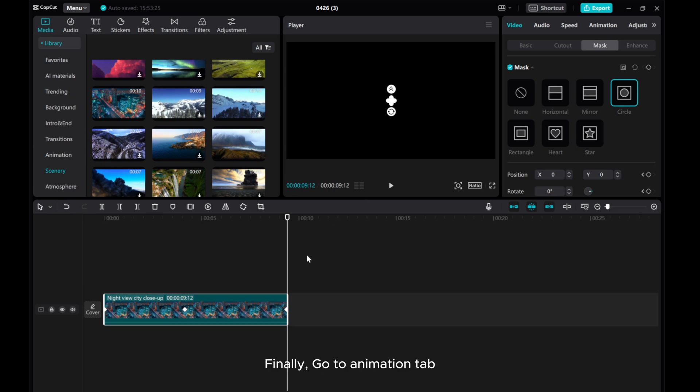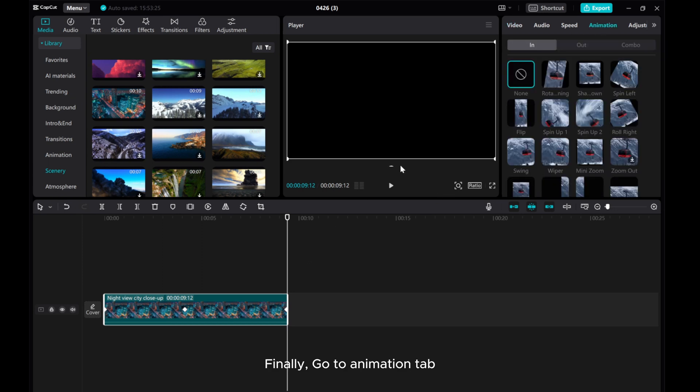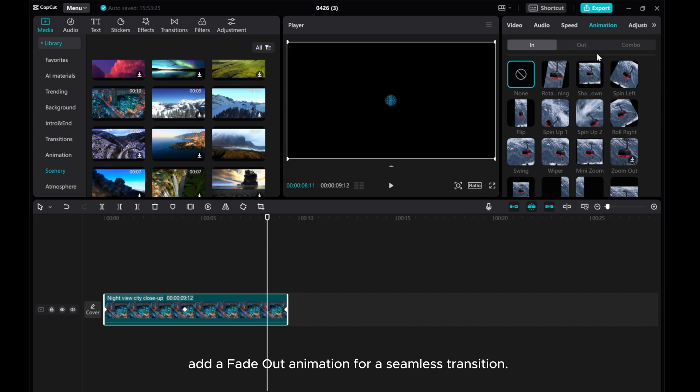Finally, go to the Animation tab. Add a fade out animation for a seamless transition.